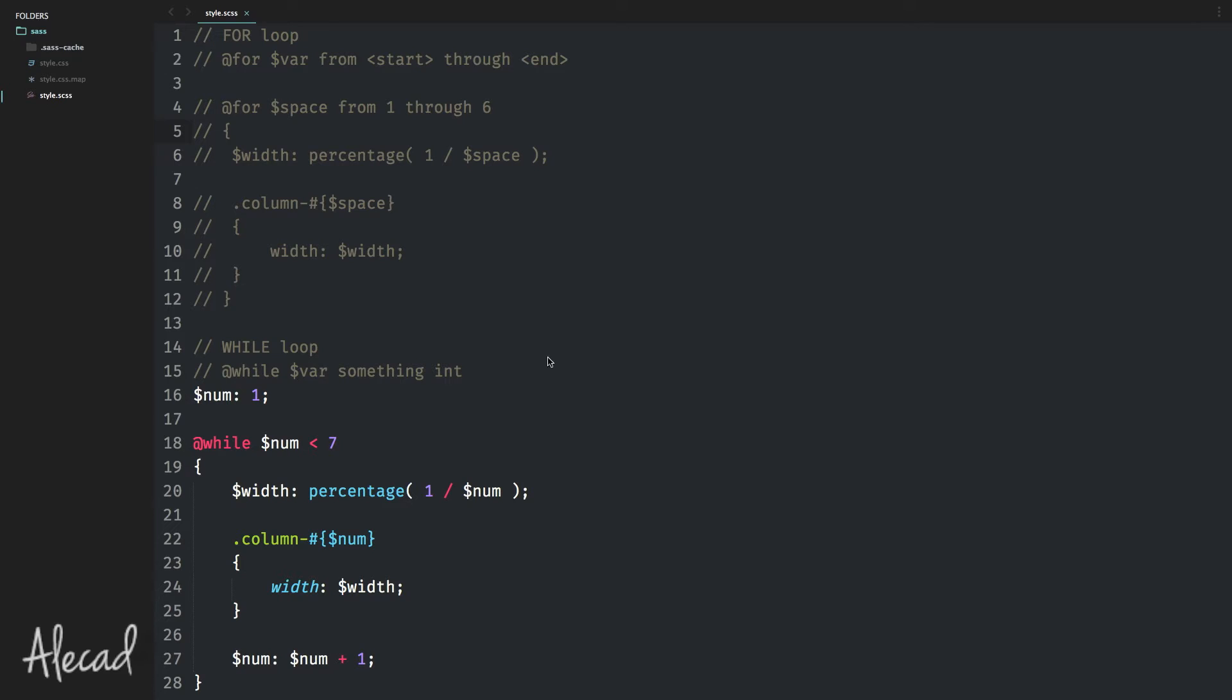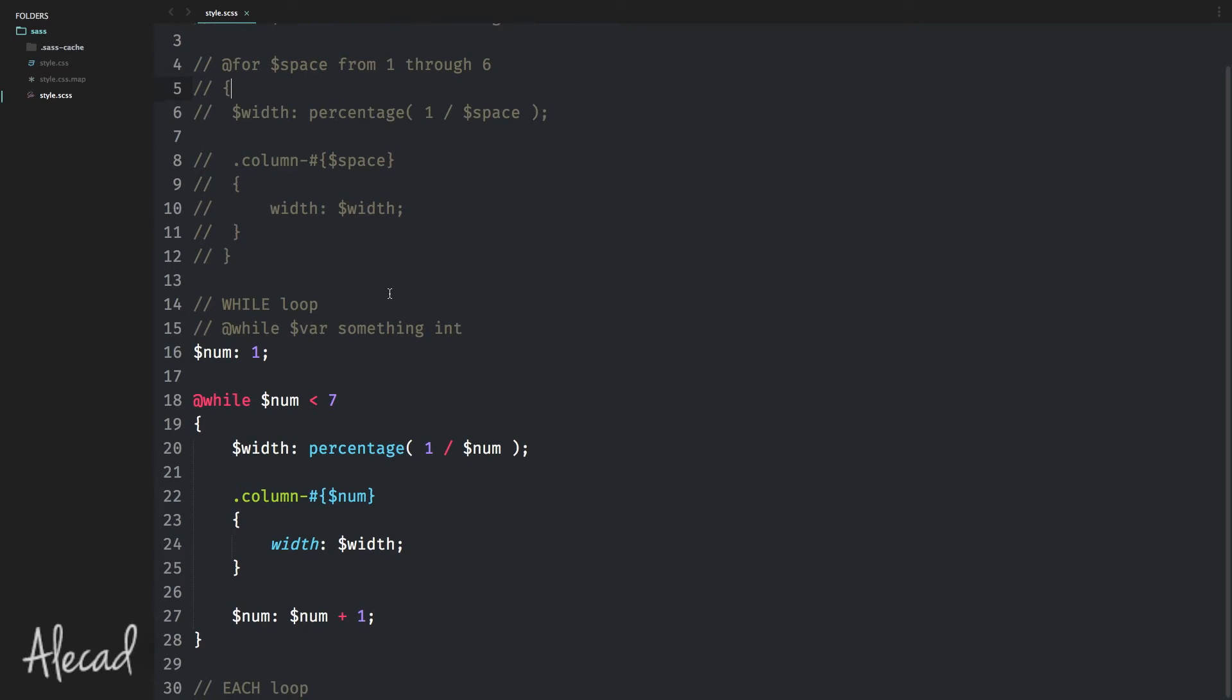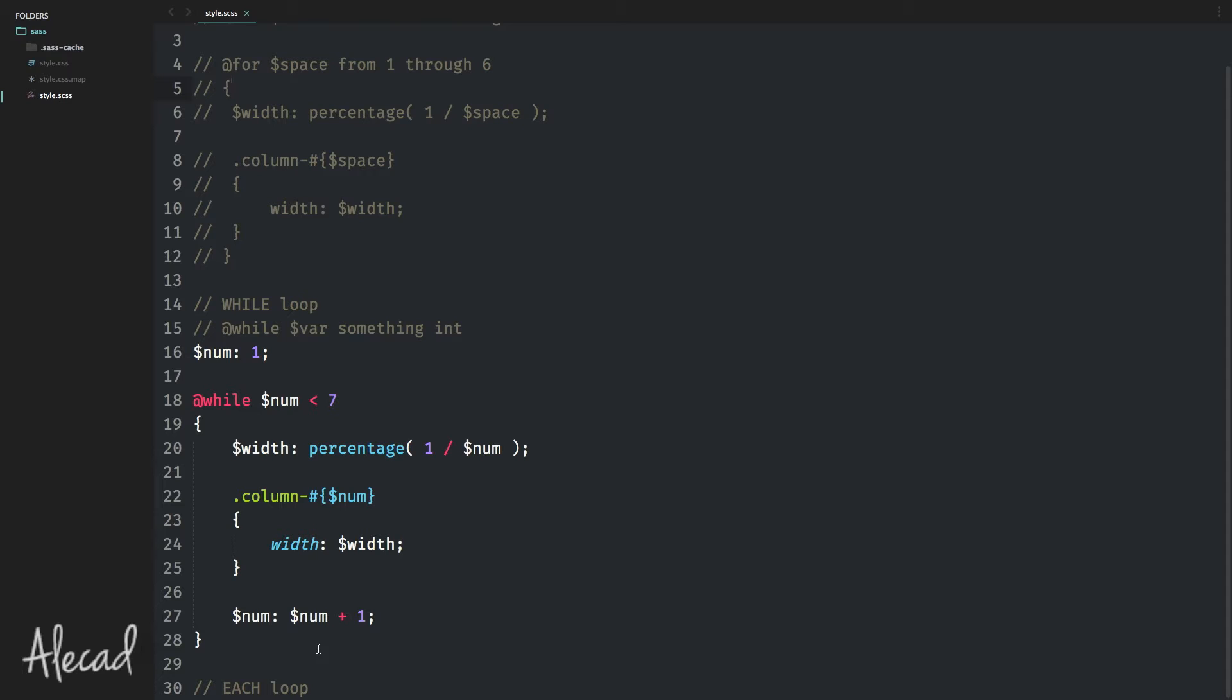In this tutorial we're gonna complete the lesson that we started in the previous video about all the types of loops that we can use inside SASS. The last loop that I want to show you is the each loop that, in my opinion, is the most powerful one. It's the one that I use the most to create really short loops to generate a great starting point for our CSS framework.